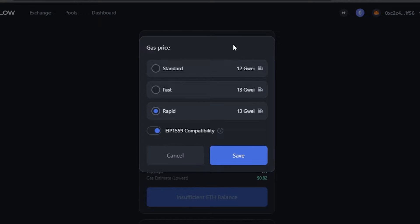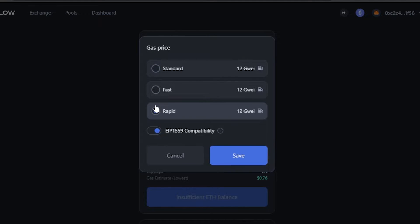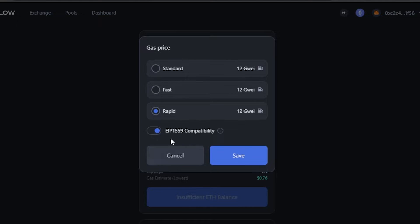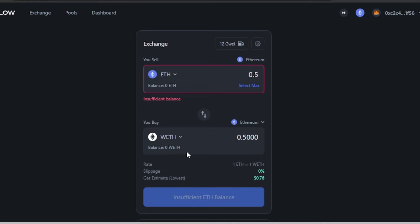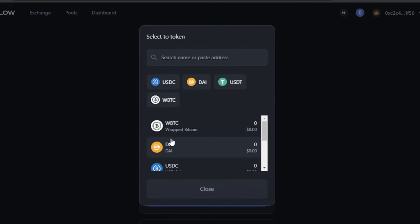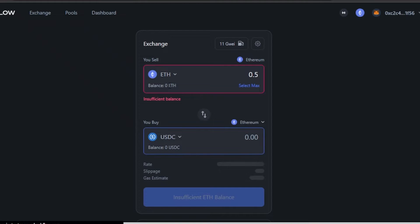You can also check the gas fee here — it shows the gas price for the selected chain. Options are Standard, Fast, and Rapid. Rapid is 12, then Fast and Standard. You can also save your compatibility settings from here.